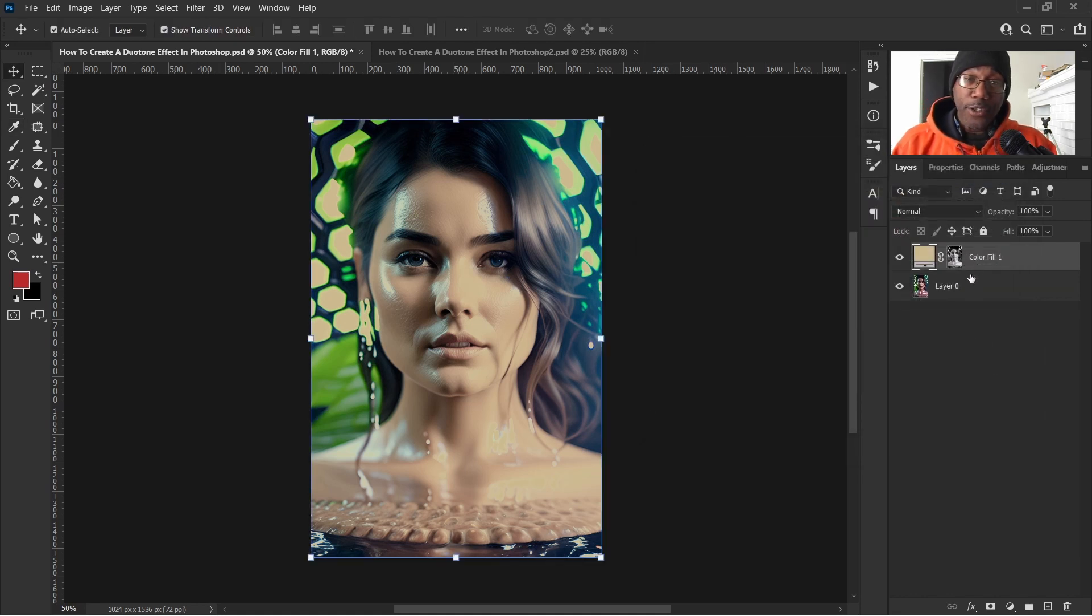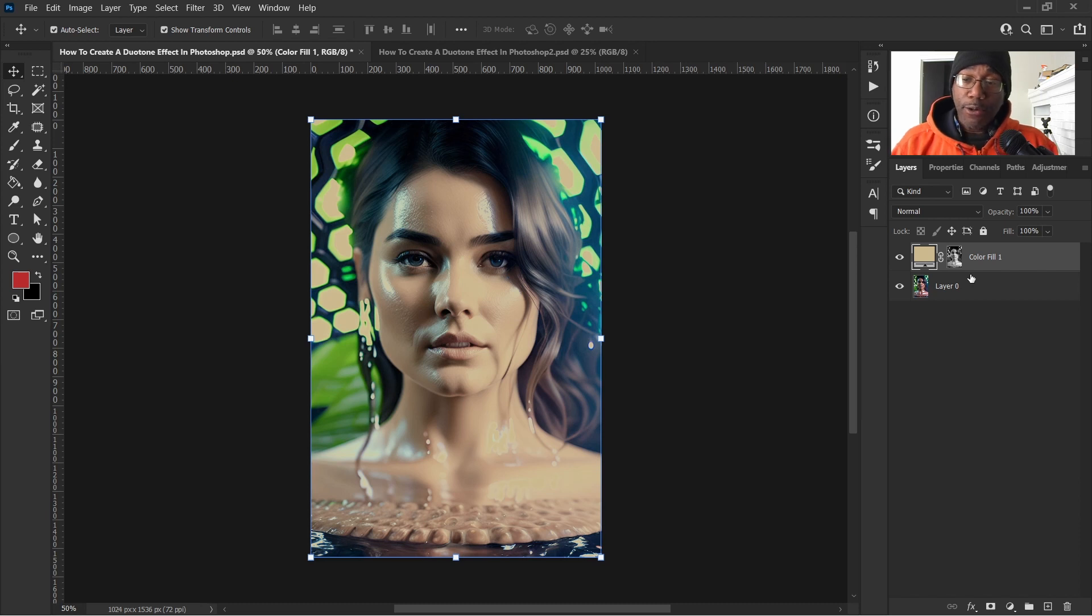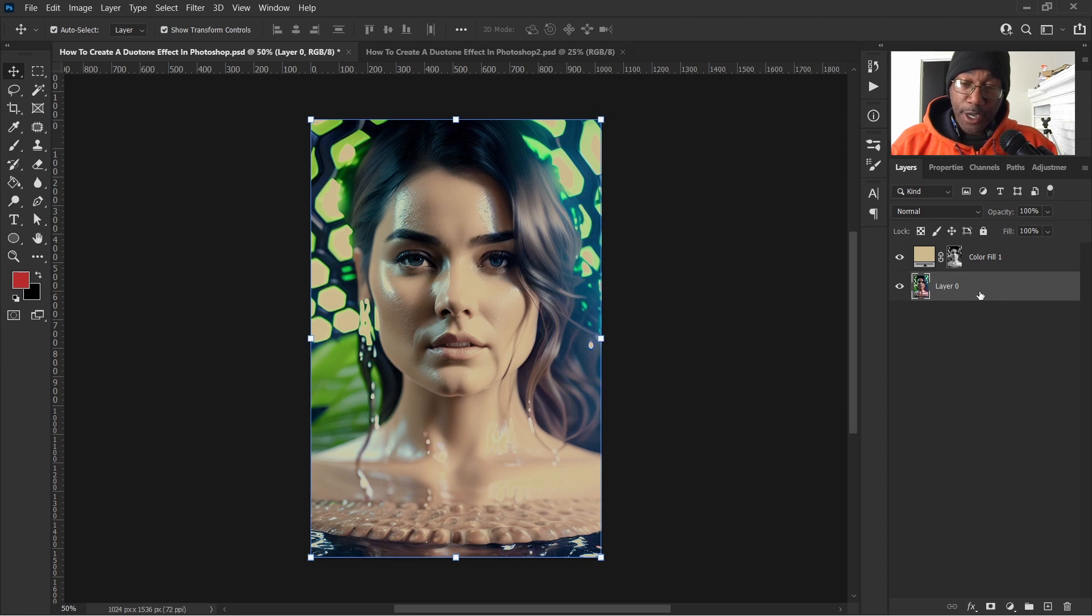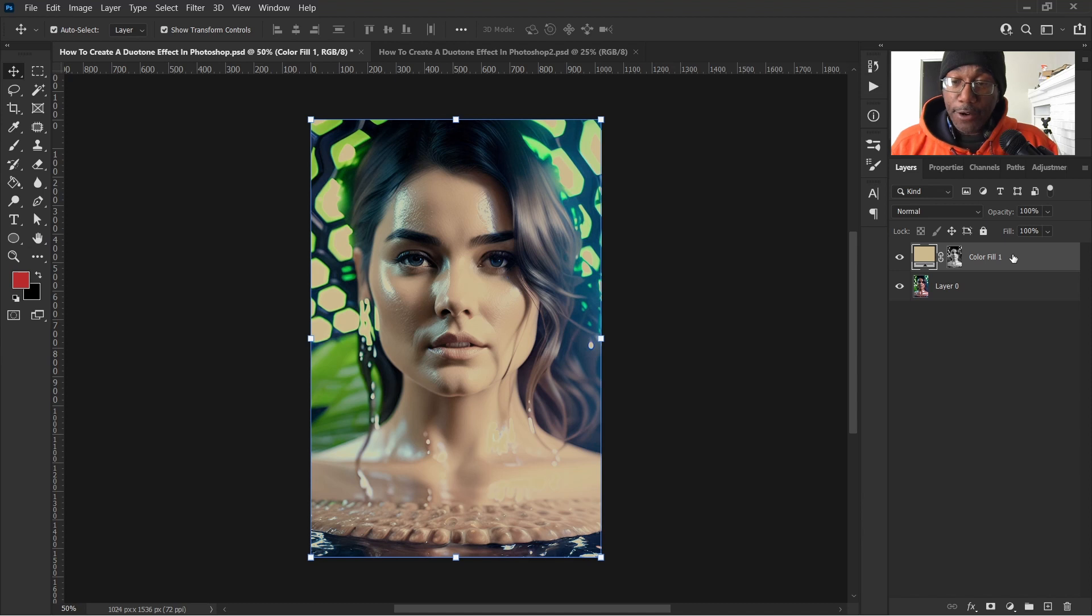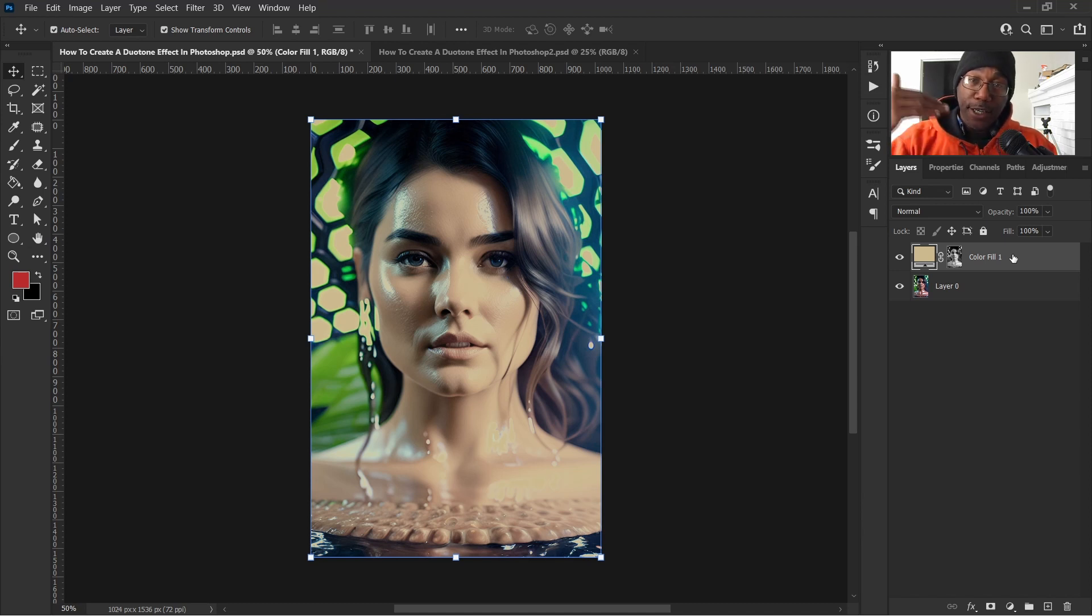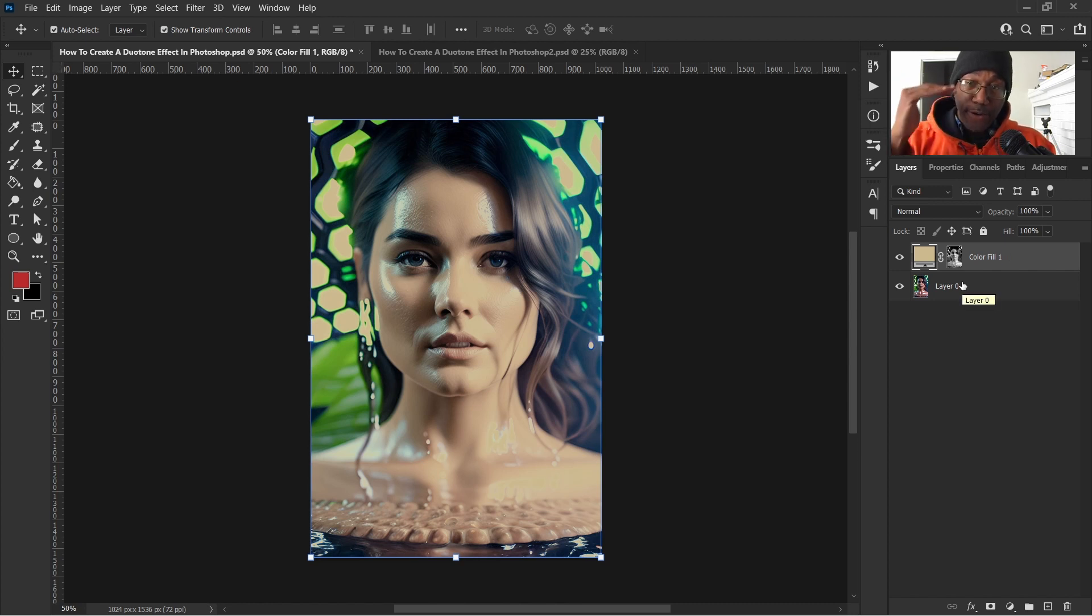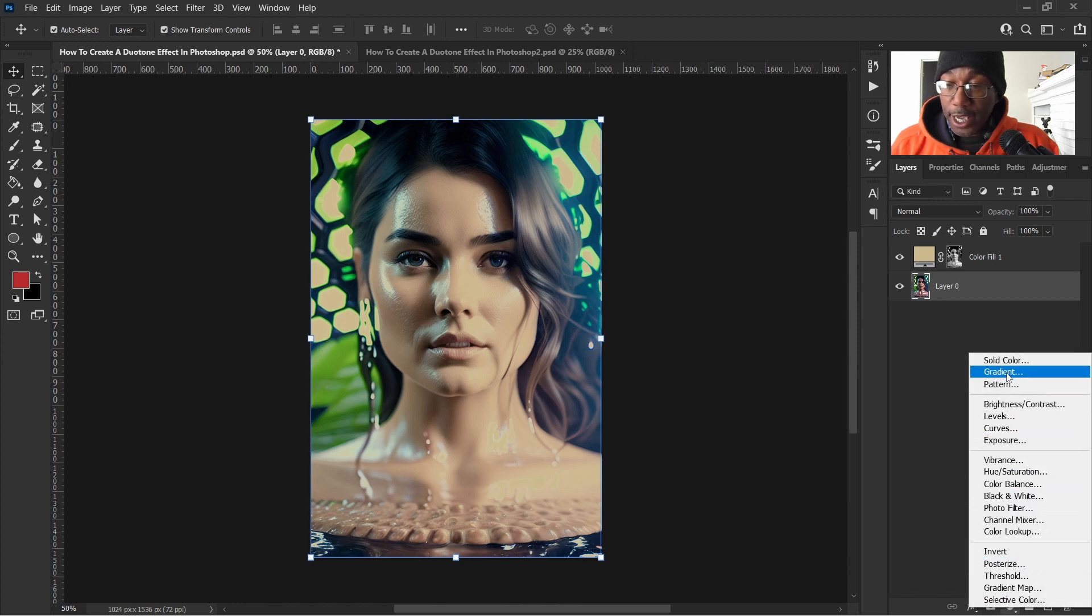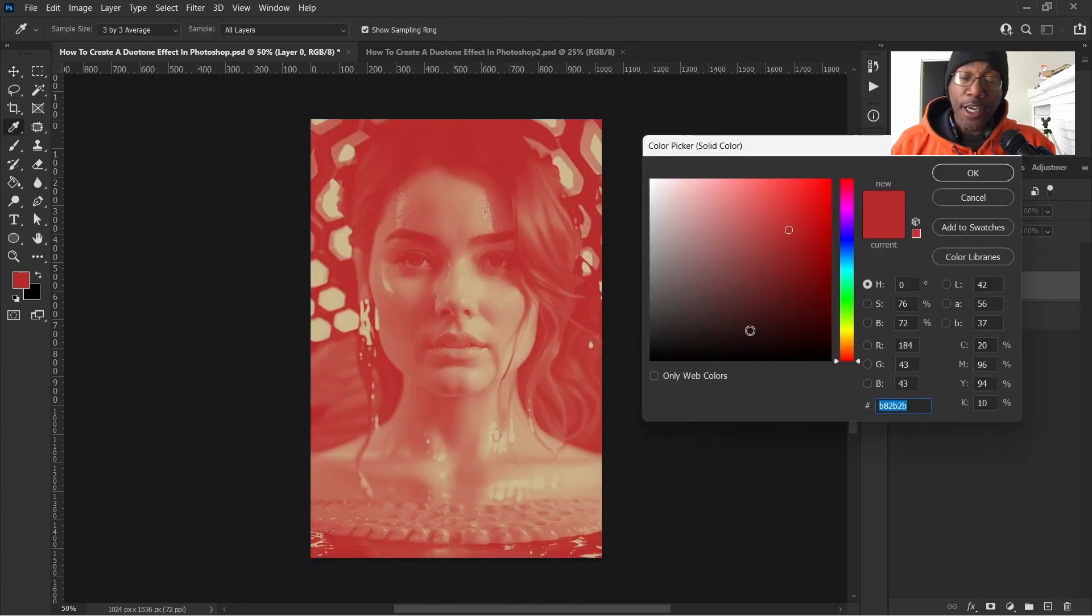Now the only thing we have to do to create our layer for our shadows is let's go ahead and click on our photo. So that way what Photoshop does is it stacks on top. If we were to click here and do our next step, it would place it above that and we don't want that. We just want it to be placed above our photo. So we'll click on our photo here and then we'll go down to adjustment layers and click solid color again.